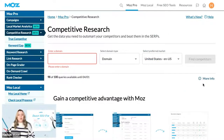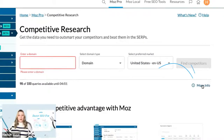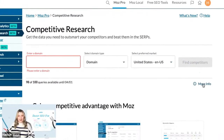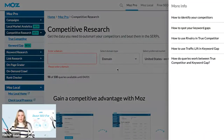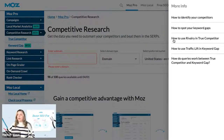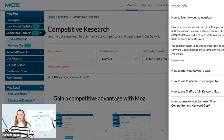Firstly, if you'd like to learn more about this tool, you'll notice that there's a more info button here and you can click it. It's going to give you an overview of the competitive research suite of tools as a whole, including some videos and some guides.